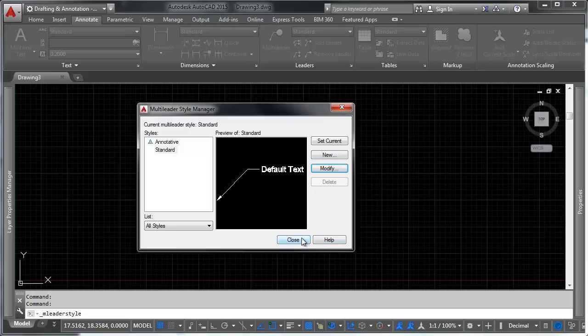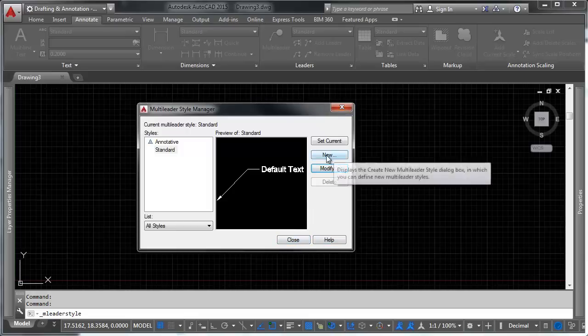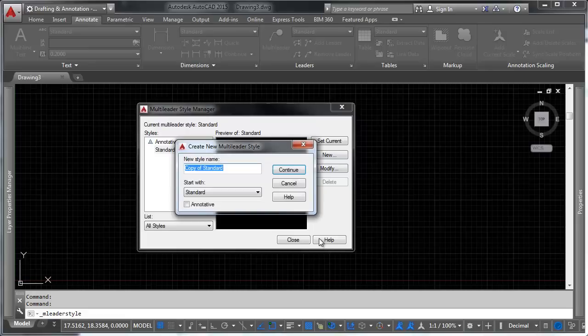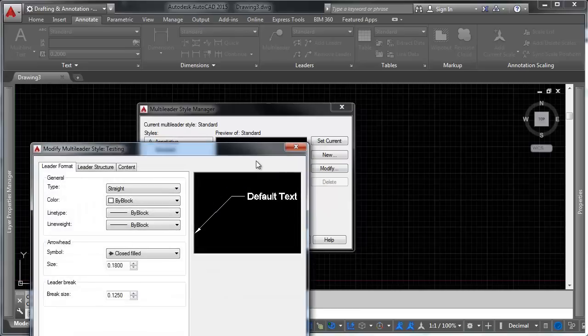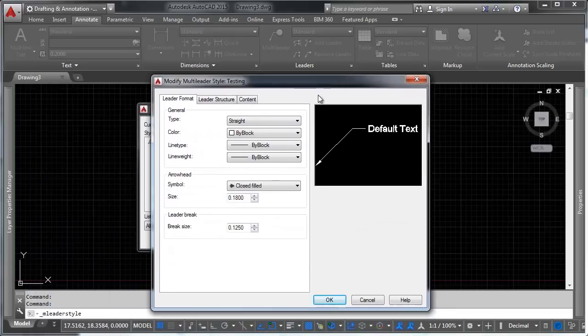So, let's go ahead and make a new leader style here. We call this one testing. And we're going to start with the standard leader style, and we're going to leave it non-annotative, just because it makes things a little more quick for us.